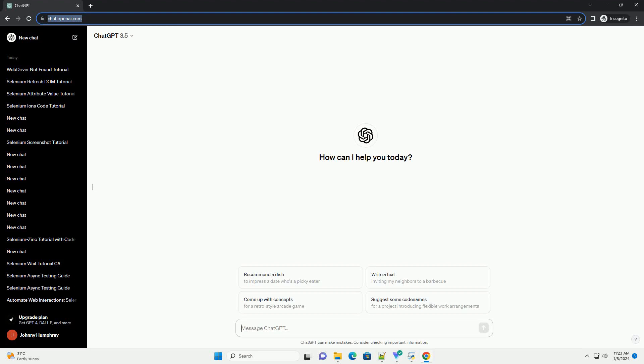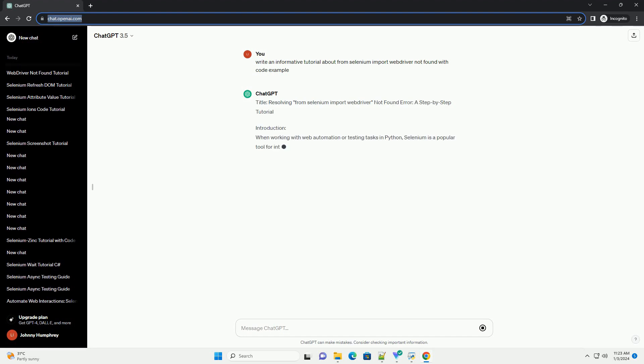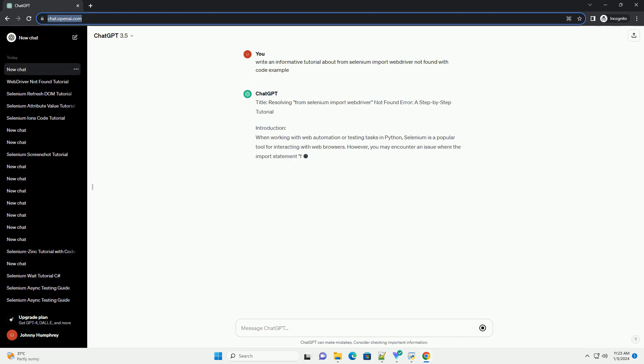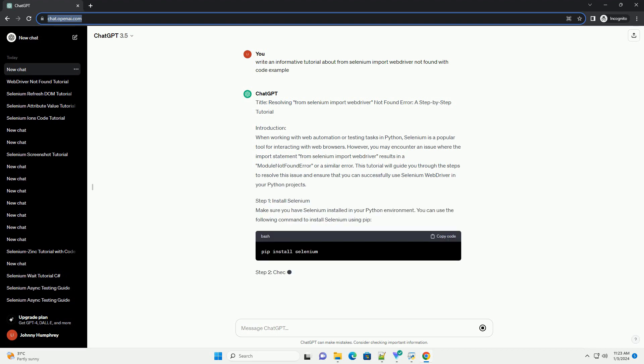Subscribe and download over 1,000,000 code snippets including this tutorial from CodeGive.com, link in the description below. Title: Resolving from Selenium Import Web Driver Not Found Error, a step-by-step tutorial.